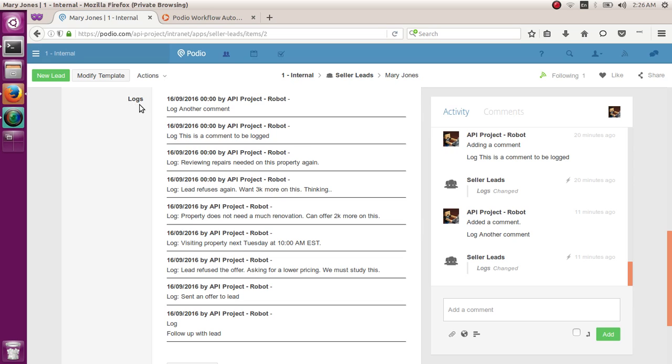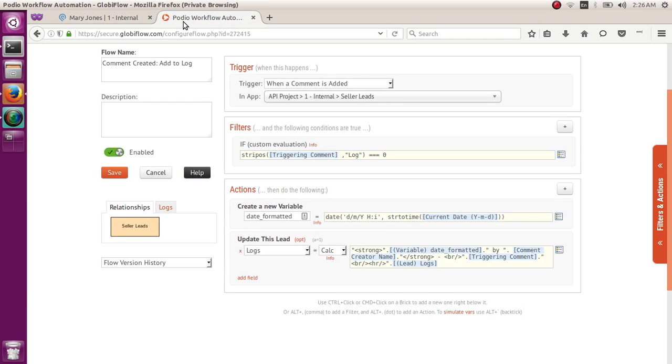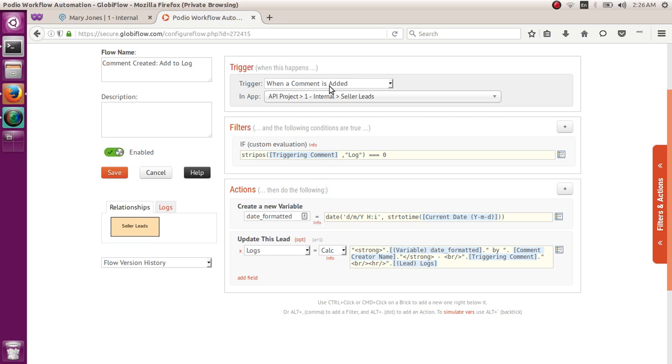And then, of course, we'll need to create a flow in Globiflow. So you'll need to log into your Globiflow, click on your refresh from Podio, and then go to your app to create the flow. So the trigger for the flow will be when a comment is added in an item in an app.